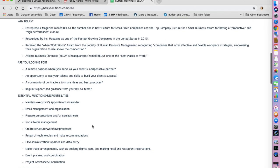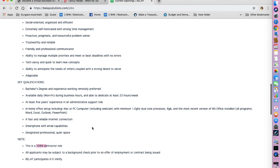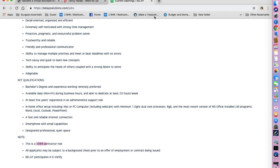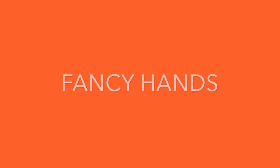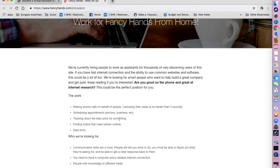In their job description they have not mentioned if they are looking for virtual assistants based in the US only, so you can go ahead and apply. Next, and my favorite, is Fancy Hands. You can go and type in Fancy Hands and you will land on this website. They are currently hiring people to work as assistants for thousands of very discerning users of this site. If you have a fast internet connection and the ability to use common websites and software, this is the place you can apply for jobs.